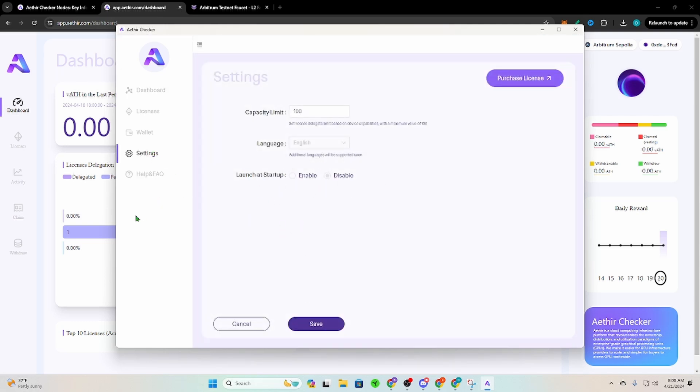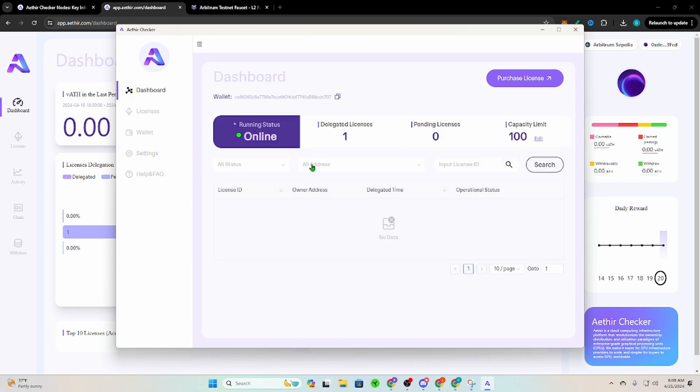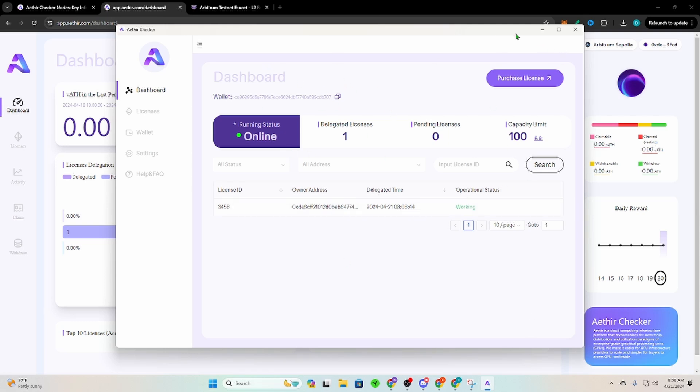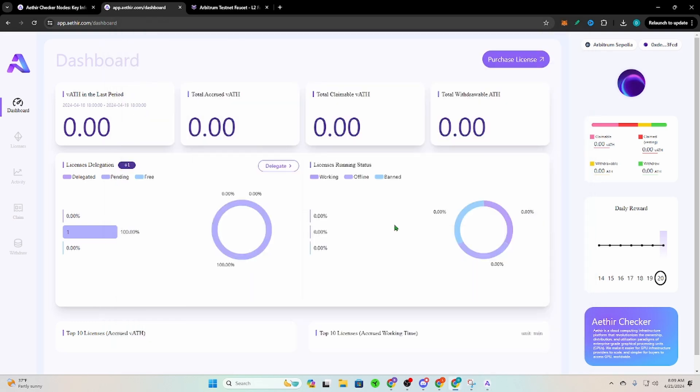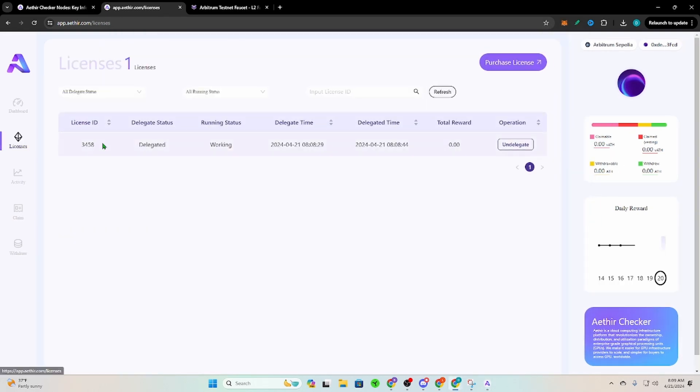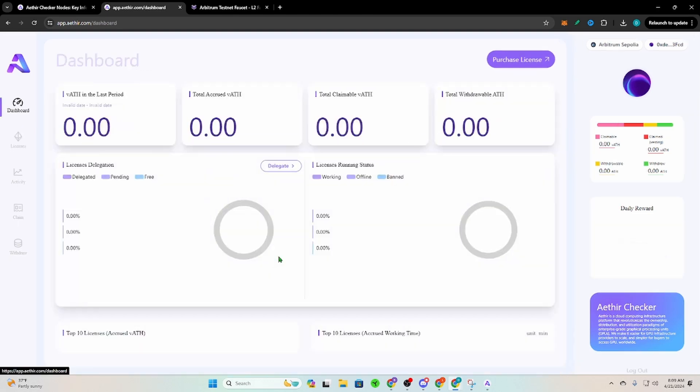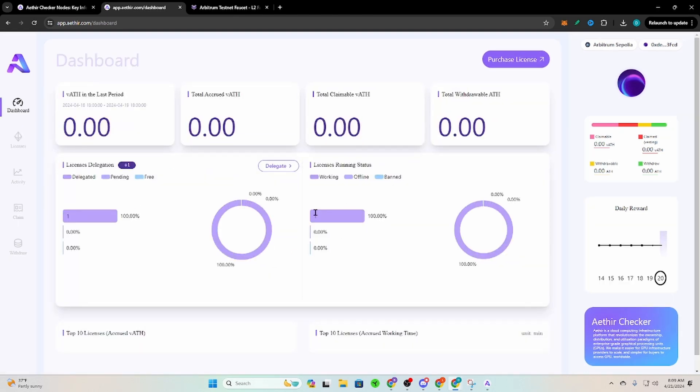Delegated license, it's working. And there is a setting here where you can enable launch at startup at some point. It's not that way yet. So of course if your thing, you know, turns off or something, then when your computer updates, then you'll be able to just have it where it turns back on and it'll start running right away. You can't close this otherwise it'll stop working, so you just minimize that bad boy. Then of course on the dashboard here you'll be able to see that it's delegated, it's working, total reward is zero for the moment, and we'll see how this continues to progress.